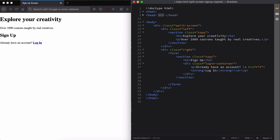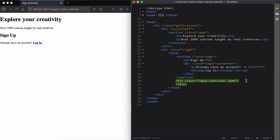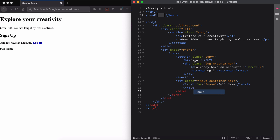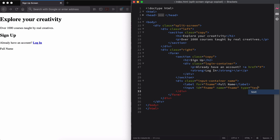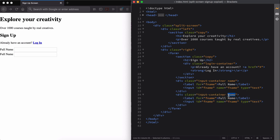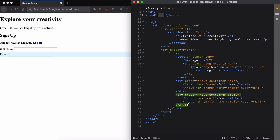Now we'll create a div with two class names: input container and name. Then we'll add a label for the input field called FullName and we'll use the for attribute FName. Now that we have a label, we can add the actual input field below the label. We'll give it an ID of FName, name of FName, and type of text. We'll repeat this same structure for both the email and password input fields. Note that for the email input field the type is email, and for the password input field the type is password.